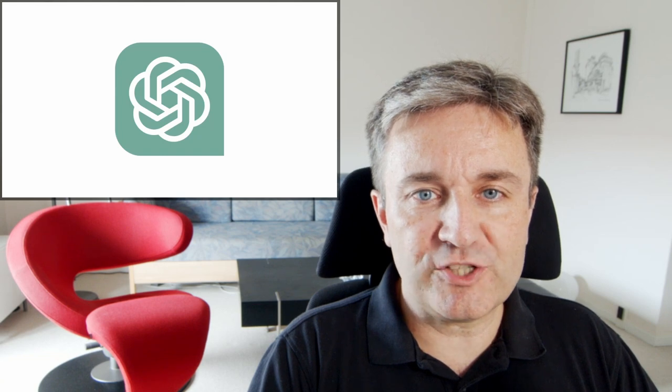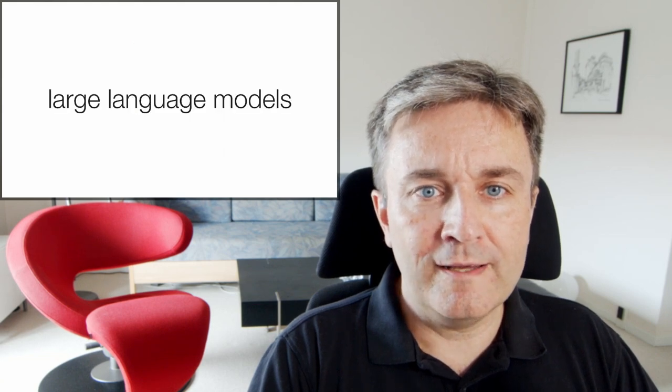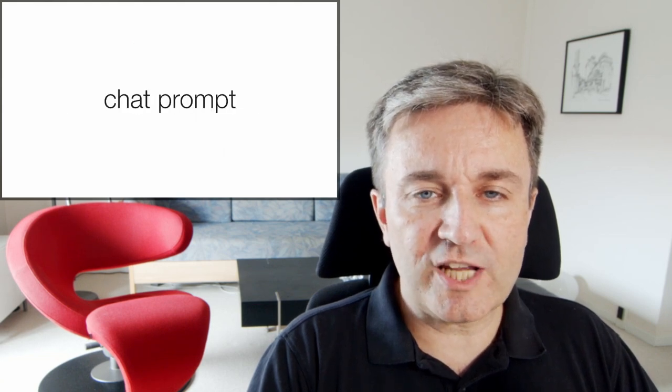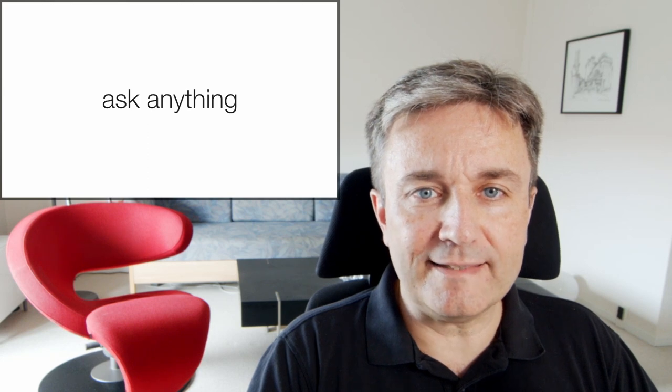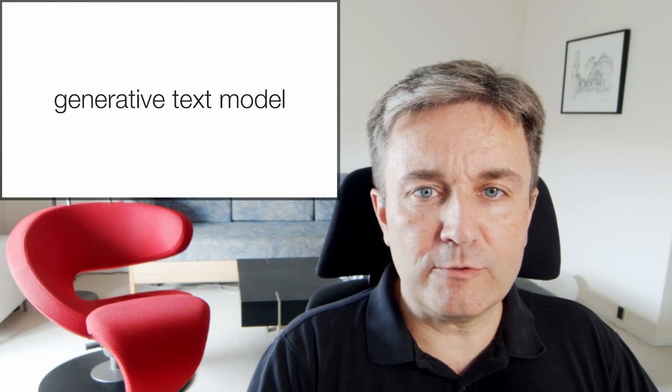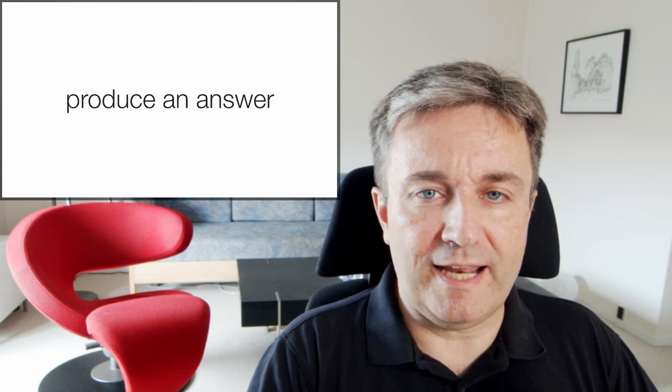I'm talking about ChatGPT and other large language models that provide you a chat prompt through which you can ask anything and the generative text model will then produce an answer.